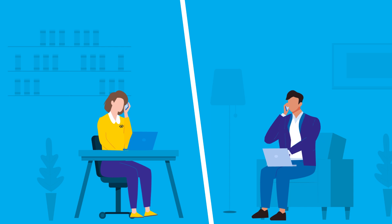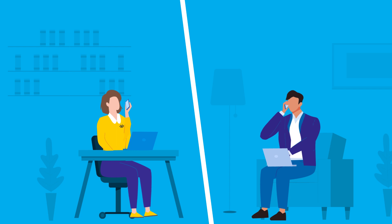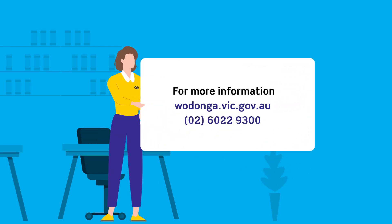Council's planning team is available to help you understand the planning process and guide you through an application. Make sure to contact the planning team or visit our website to find out more.